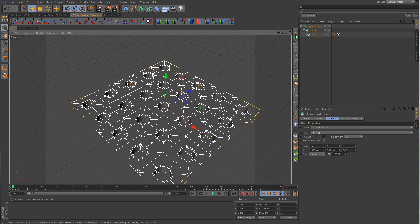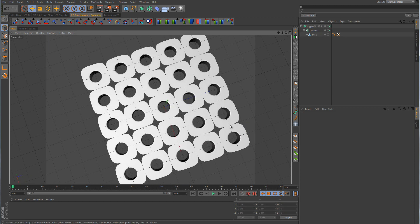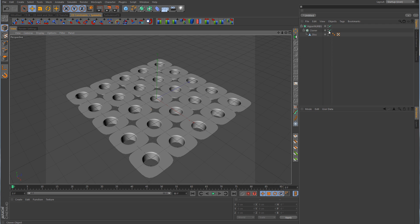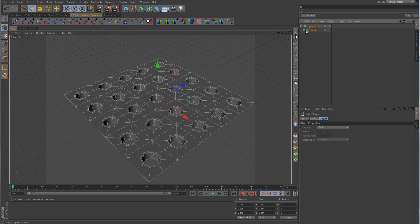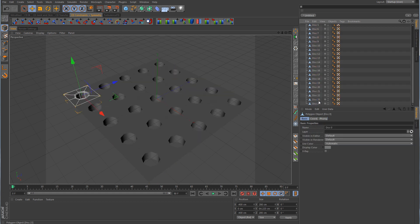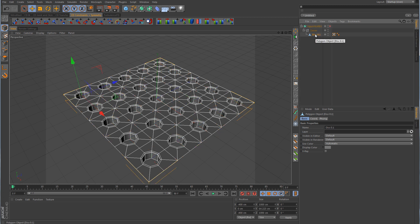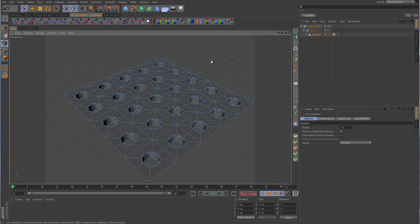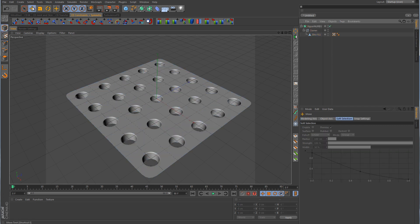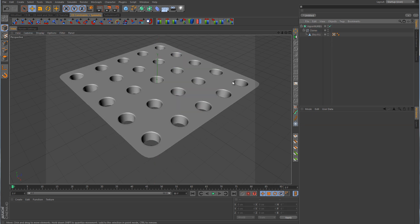The grid is taking shape, but turning on the HyperNURBS reveals ripping and tearing in the open gaps between each clone. To fix this, make the Cloner object editable, open it up, select the first disk, hold Shift and click the last one to select all, then use Connect Objects + Delete. That connects all clones into one object and deletes the original geometry. Go into point mode, make sure no points are selected, and use the Optimize command to weld the points together. Turn the HyperNURBS back on — there is our grid array.